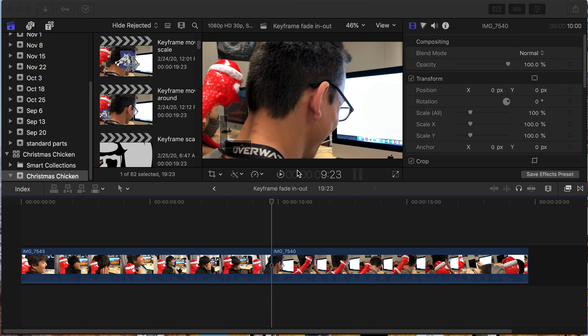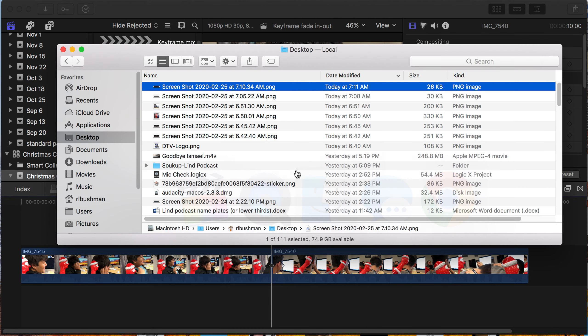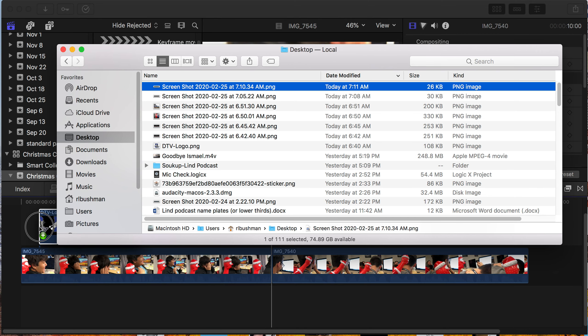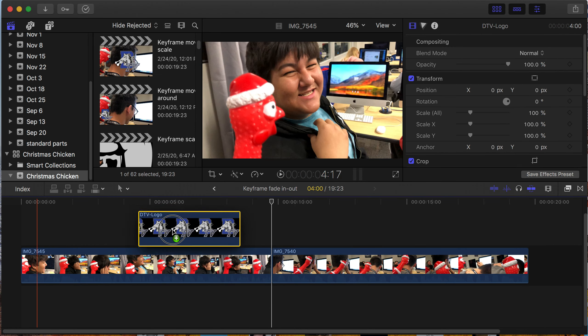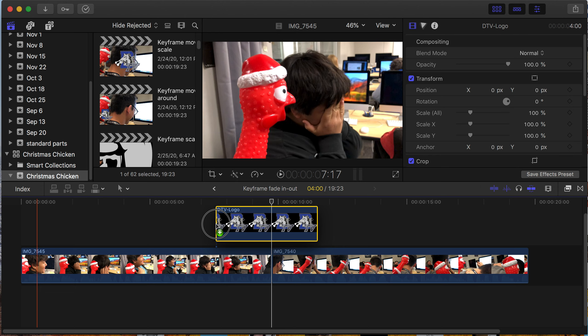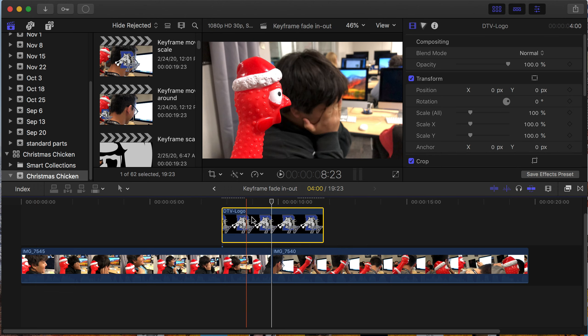Okay, here's a quick review of what you need to do. First, you're going to go to the Finder and drag your logo into Final Cut just above the timeline here. Center it the best you can.